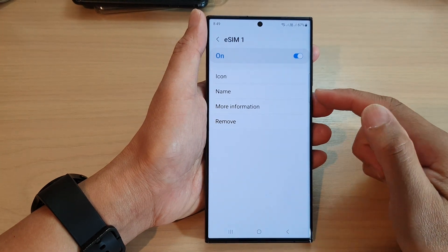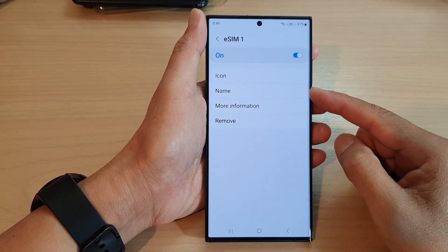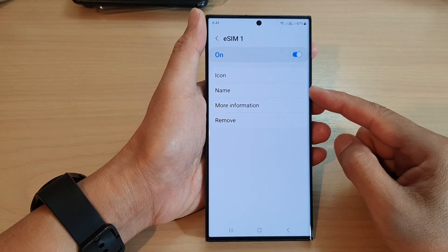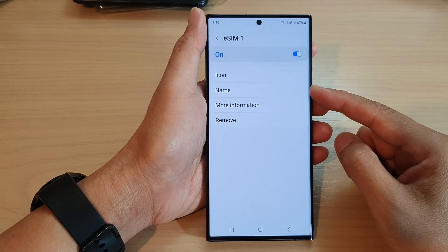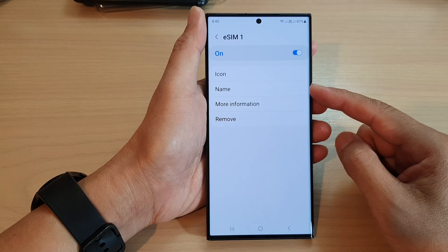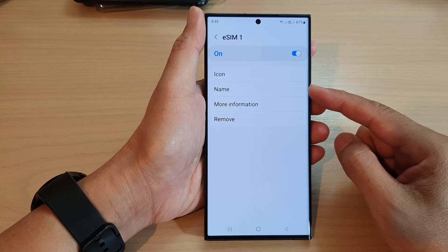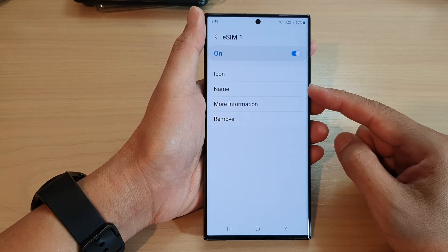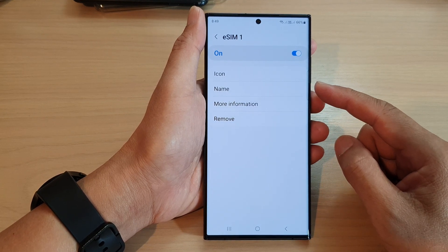Hey guys, in this video we're going to take a look at how you can change the name of your SIM card on the Samsung Galaxy S23 series.